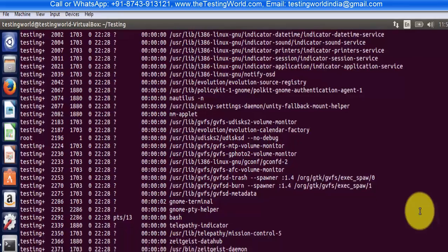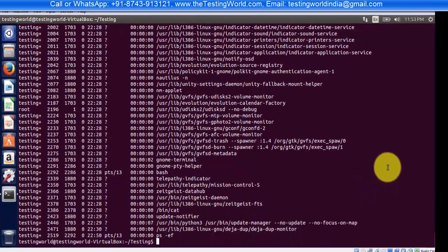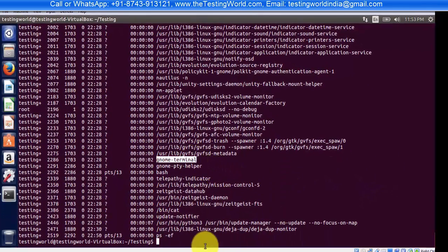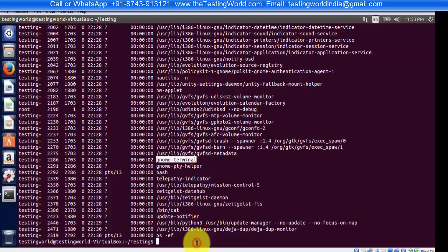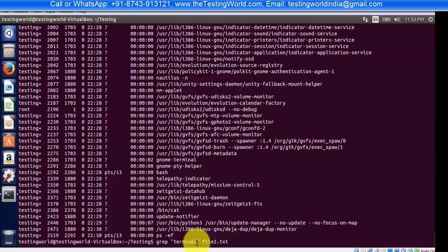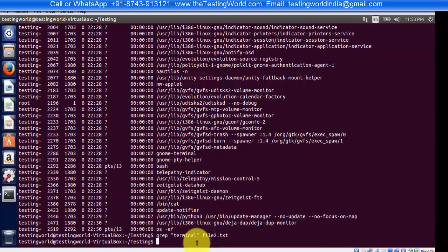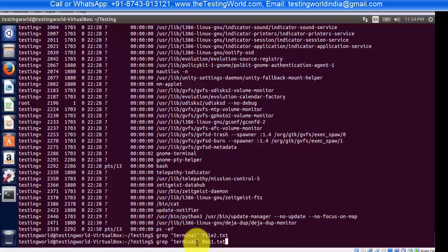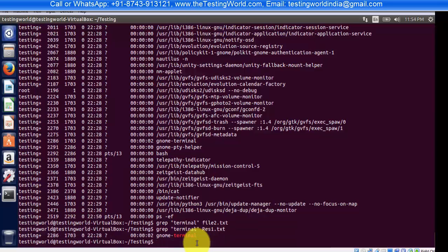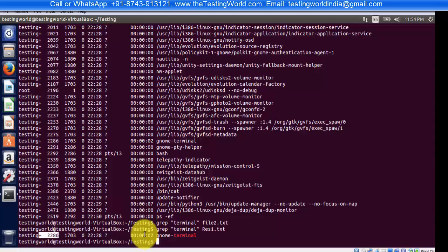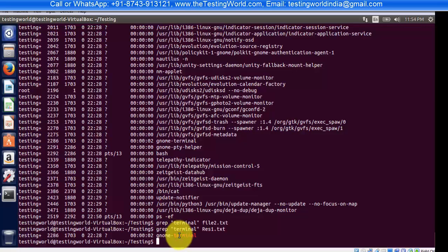for the string 'terminal' in this file. I'm searching using grep for 'terminal' in my file res1.txt. Here we're getting only one record, meaning on this line we're getting 'terminal'. I'll try